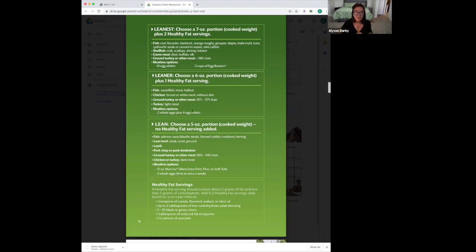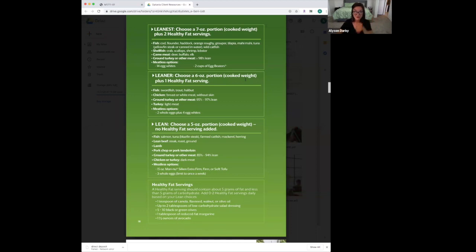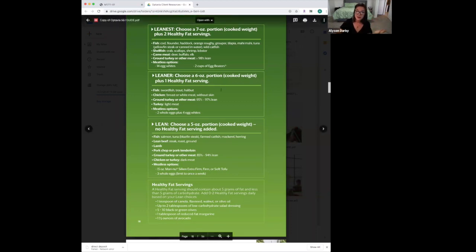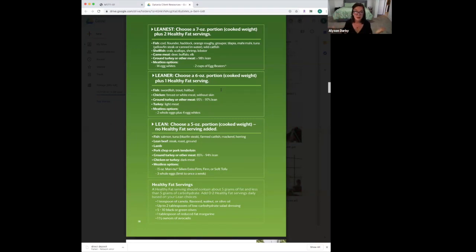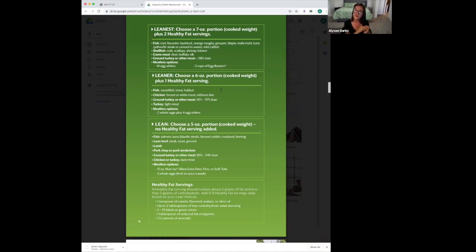The second category is the leaner option. Choose a six-ounce portion, cooked weight. Cook your meat, put it on the scale, and weigh it. You need one healthy fat—this could be oil in the pan, salad dressing, or pesto. Note that cooking spray is 99% fat-free, so that might free up your healthy fat serving. You don't have to use oil in the pan as your fat—you can use something more exciting.